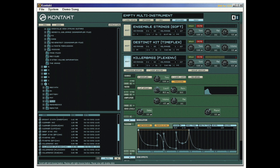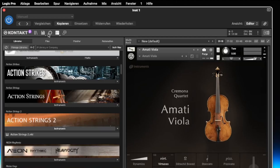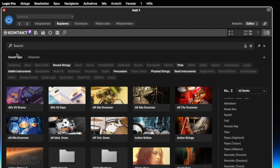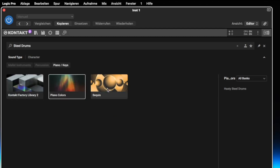Kontakt 7 will be released in October of this year. The most important innovation for me is the new HiDPI browser, which finally makes it possible not only to search for the names of an instrument, but also to find individual presets. So, for example, if I search for steel drums, all instruments that contain a preset called steel drums are immediately displayed.